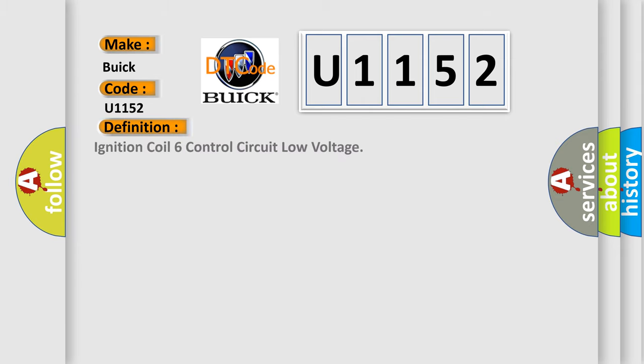The basic definition is Ignition coil 6 control circuit low voltage.